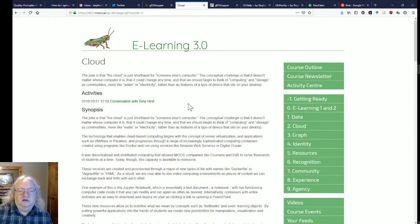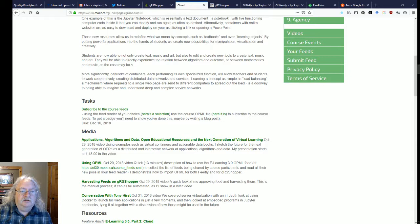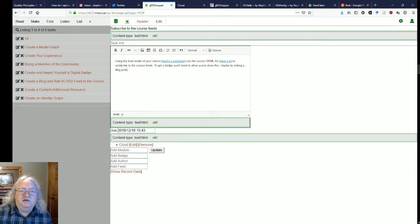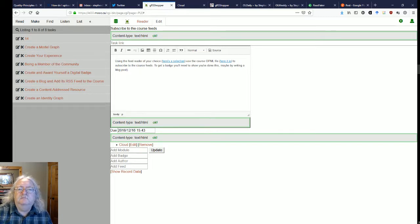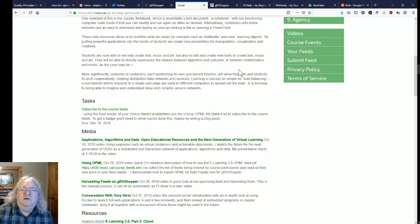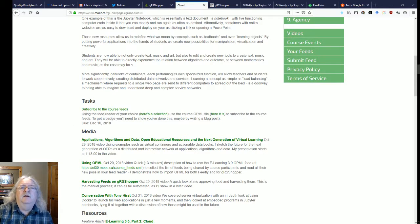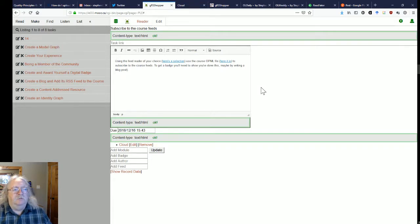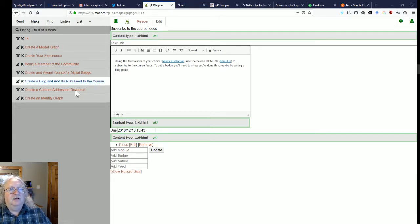If I go back to the cloud element — the cloud module — here's the task that I just created. I just have to finish editing it. There we go, that's better. I've created my task.